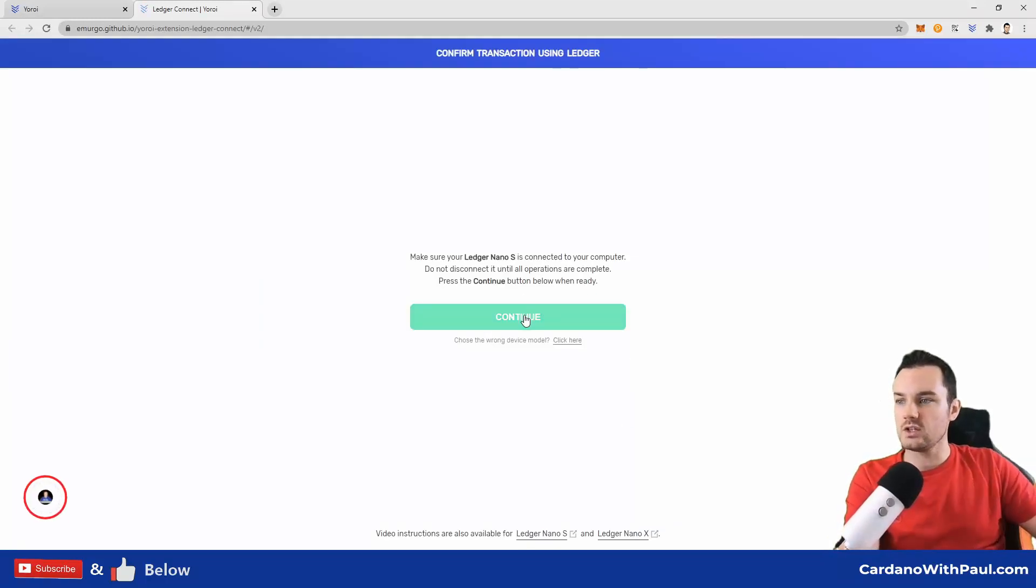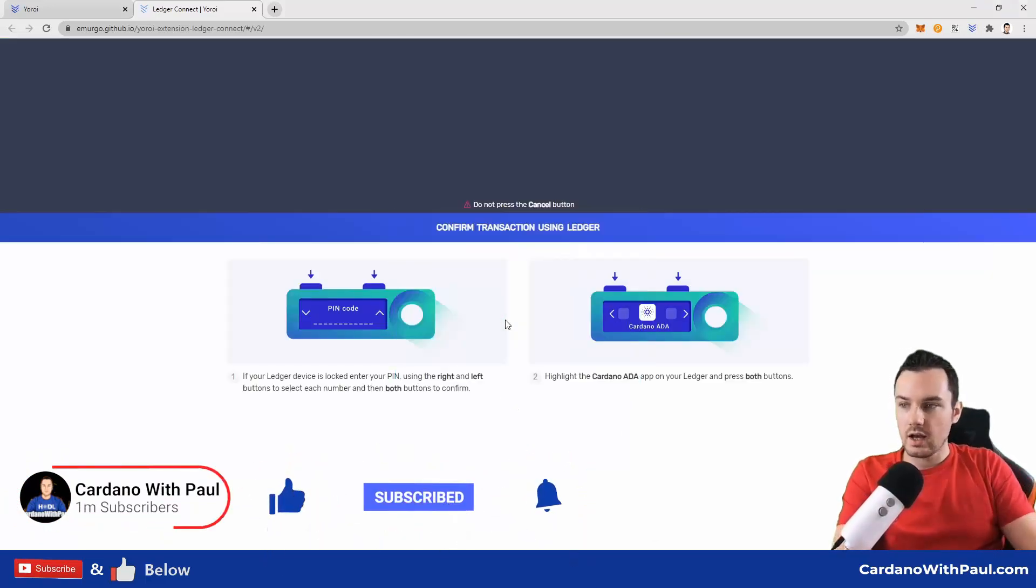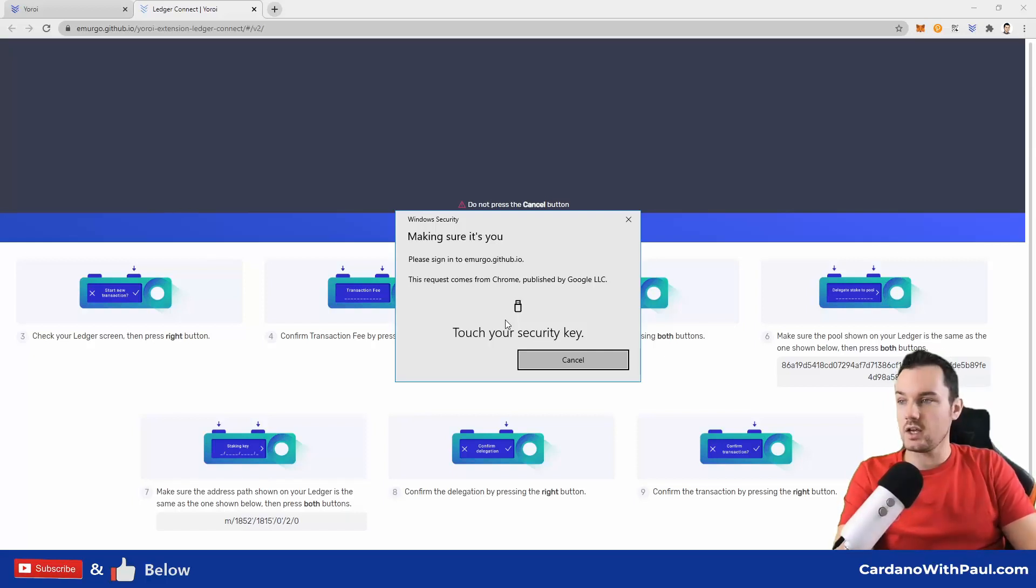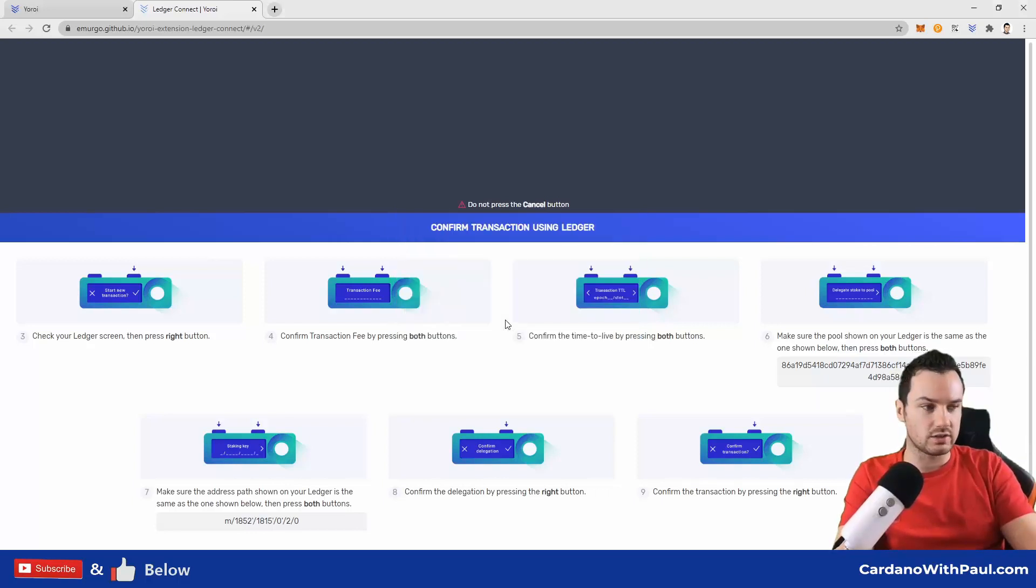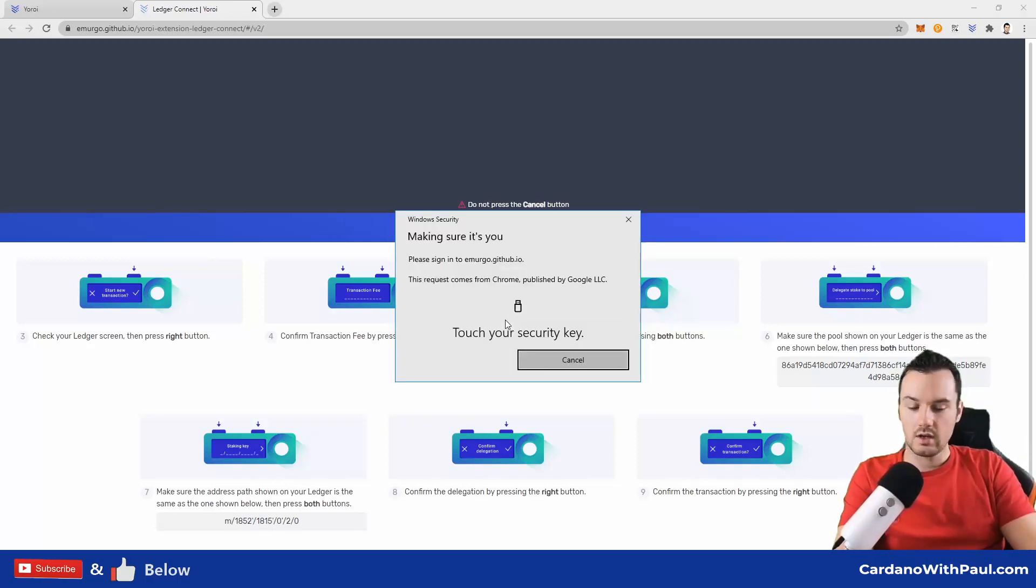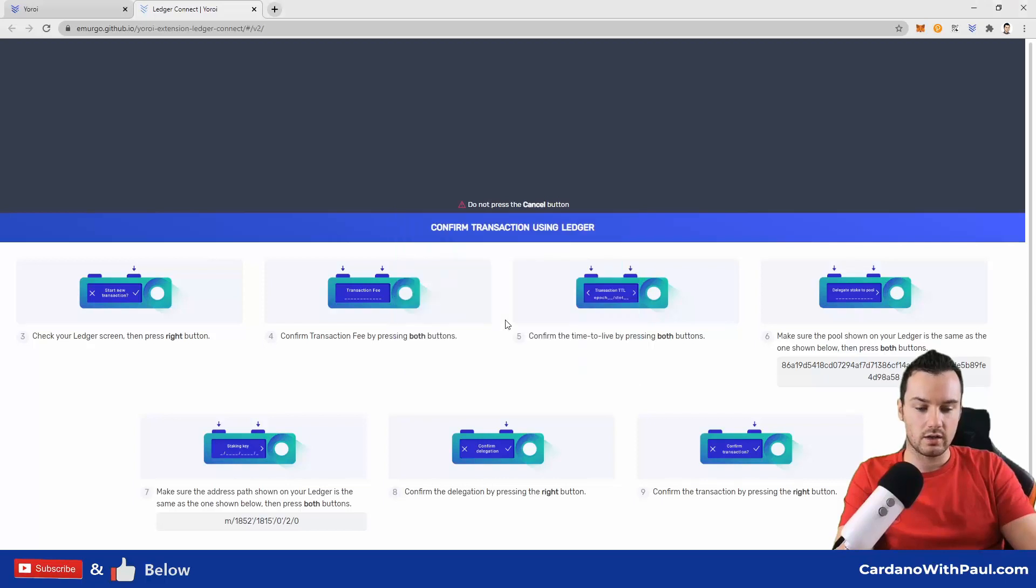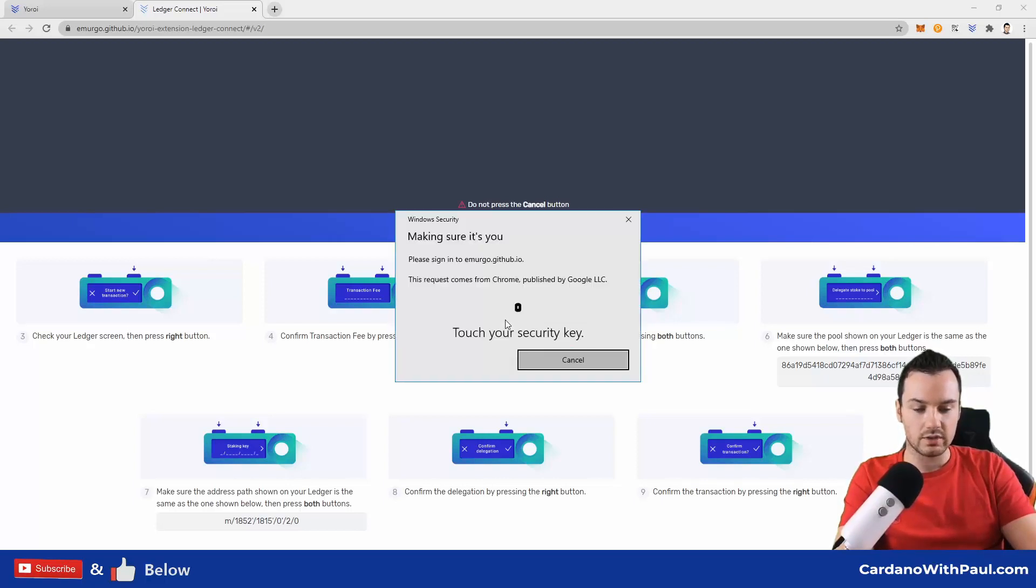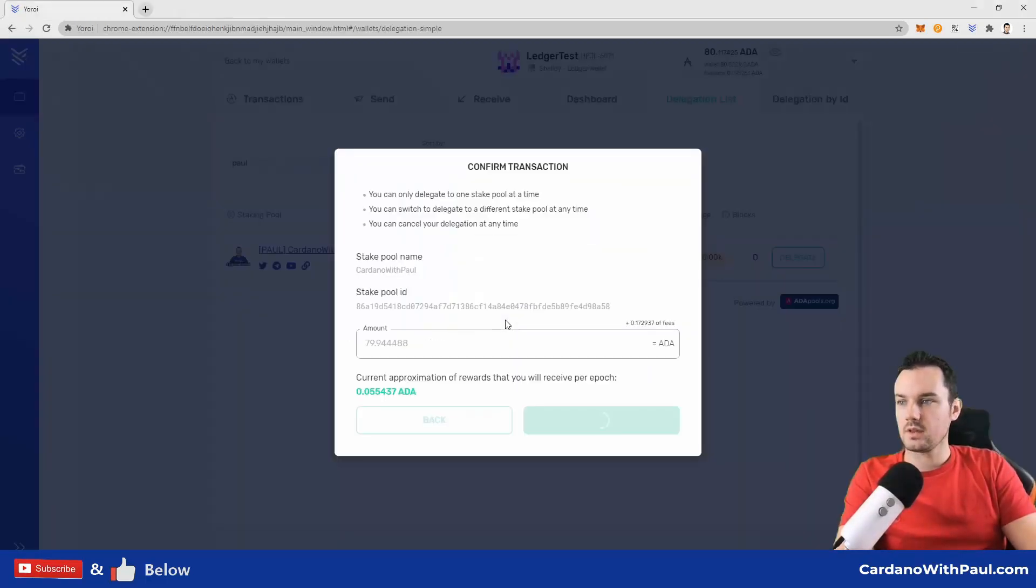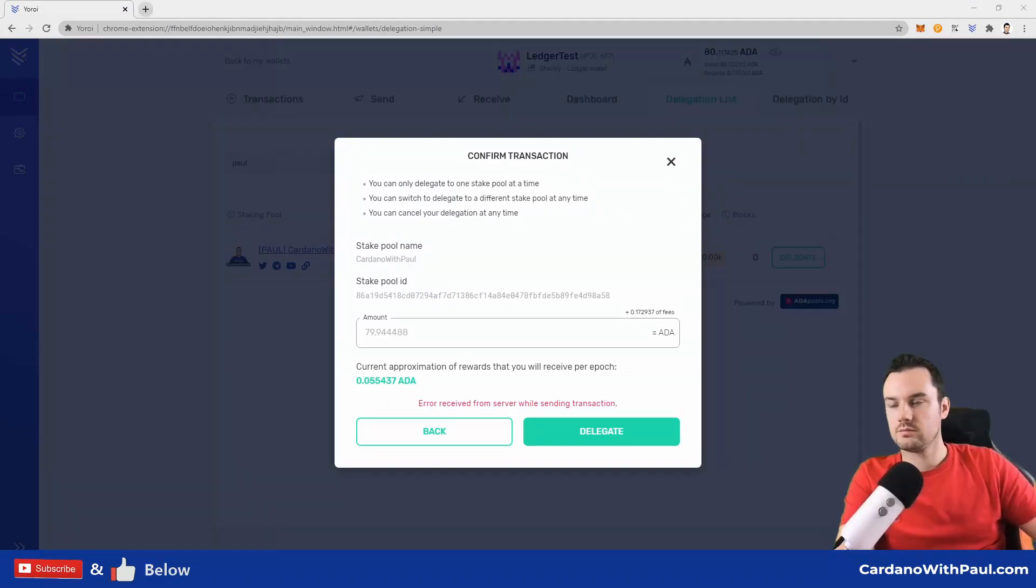Delegate opens up the second page when you're using the hardware wallet. So make sure the ledger is connected. Click continue. And as in my other videos I've said, ignore the error messages that are appearing on the screen up here and just concentrate on your ledger. So start new transaction: yes. And then waiting. Transaction fee: yes, that's okay. The epoch. And next screen is delegate to the stake pool. So again, yes, that's okay. Staking key, confirm delegation, and confirm transaction. That should be all on the ledger. Then I received from server an error. Okay.